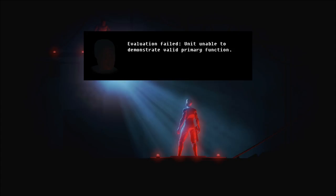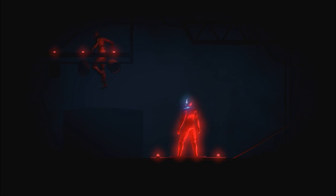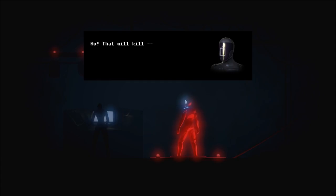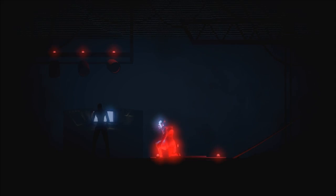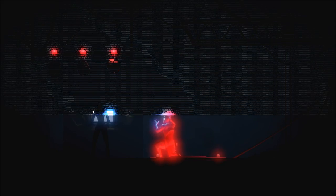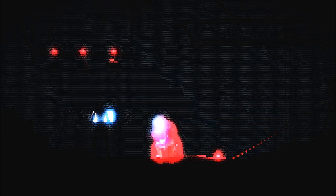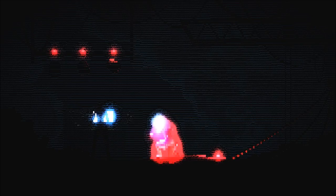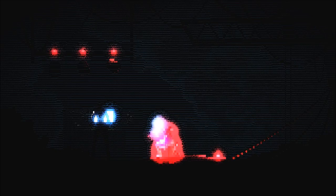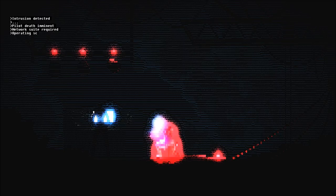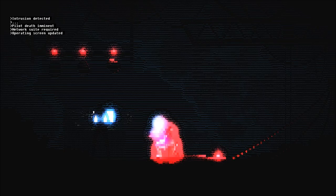Depurposing? Okay. Well, let's then issue my primary function. My primary function is to assist and protect the human pilot of this armored combat suit. Human occupant, please verify and validate the function of this artificial life form. Impossible. He is unresponsive and likely in critical condition. I must find him medical treatment immediately. Can you be of assistance? Evaluation failed. Unit unable to demonstrate valid primary function. Well, la-ti-da. Initializing neural format. No.